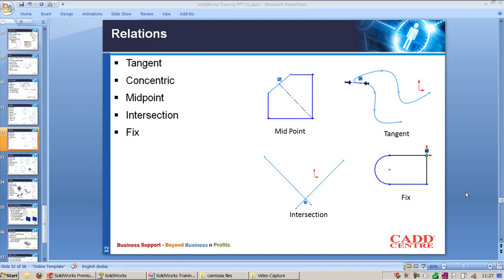Tangent is used to apply the tangent condition between arc and line, or arc to a spline.